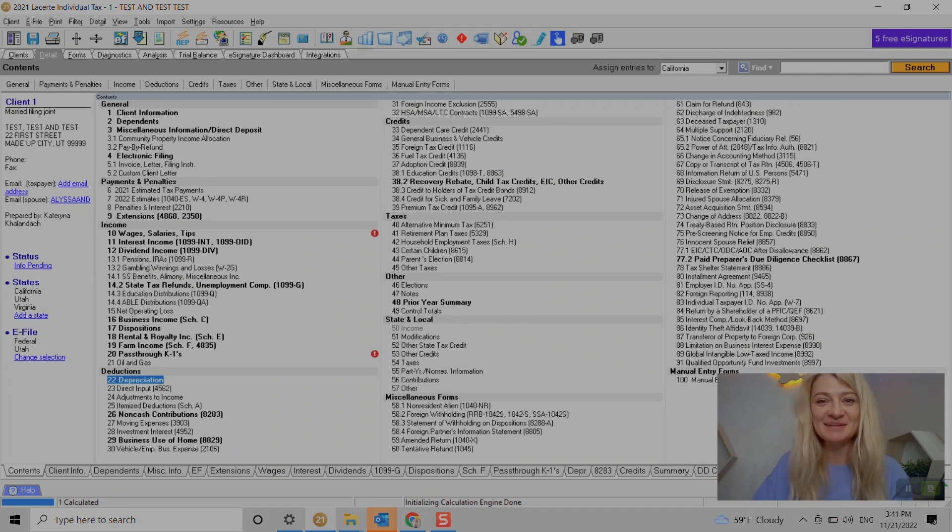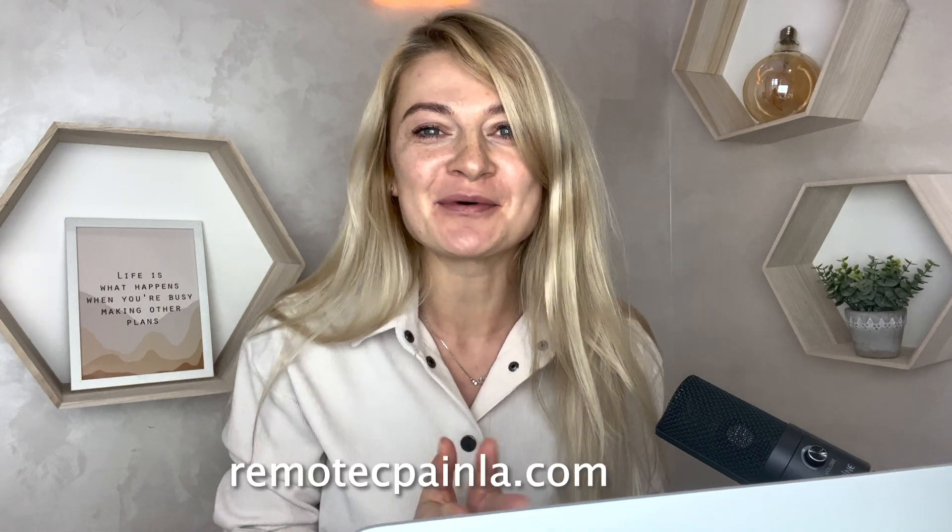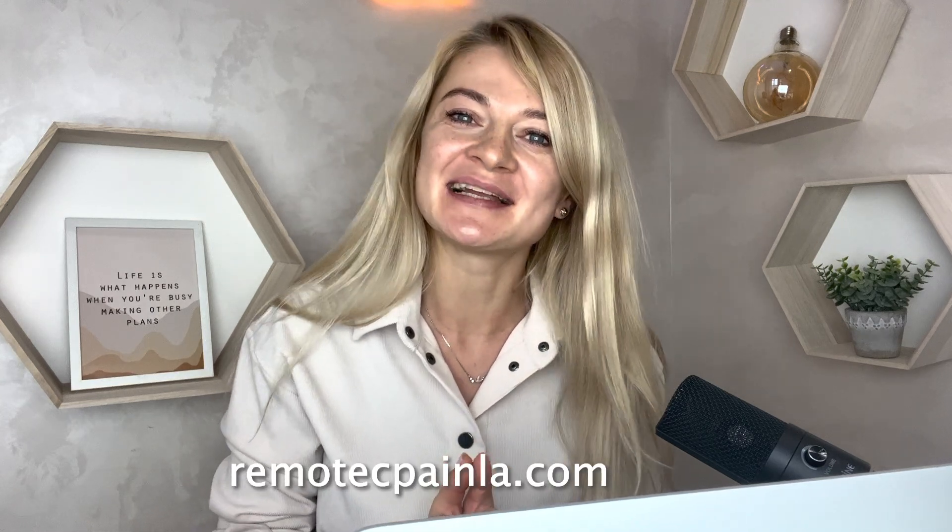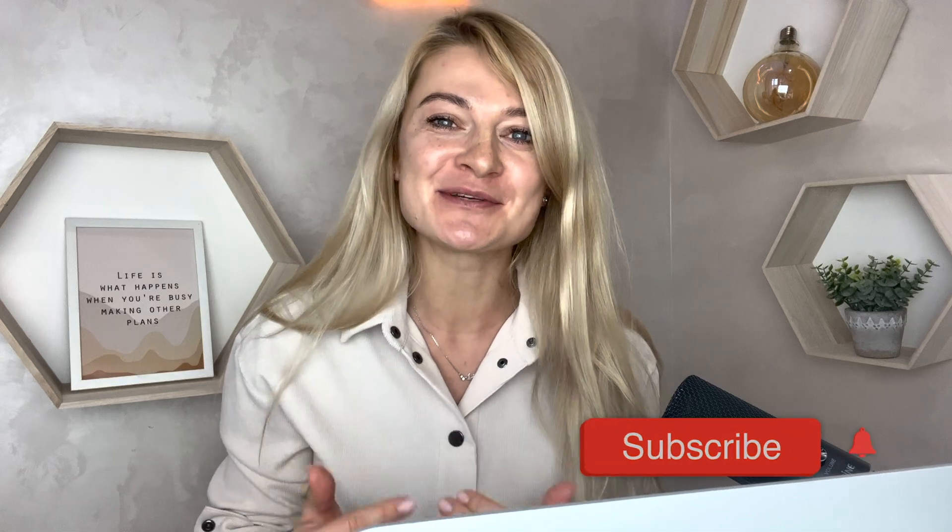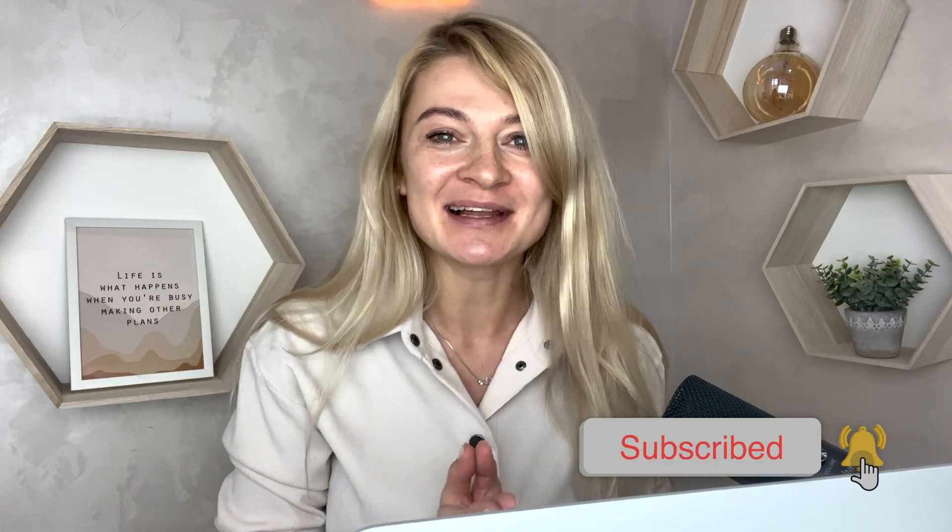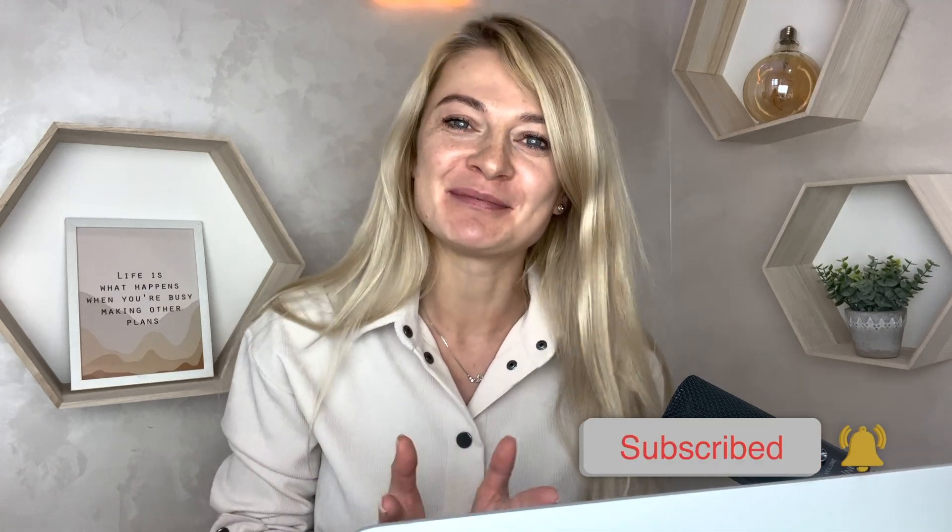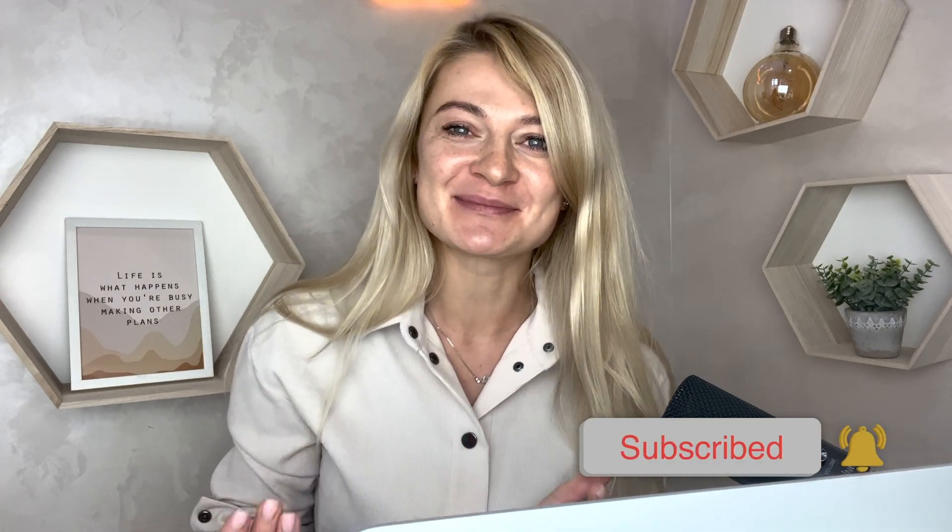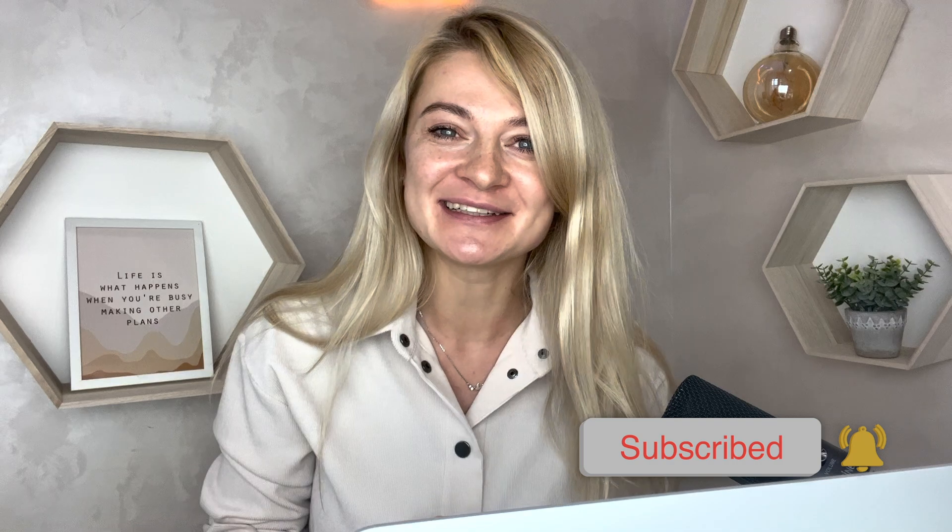Bye. I hope you found my video helpful. If you want to learn more about me and what I do please go to my website remotecpainla.com. And please subscribe to my channel - it means a lot to me when people comment or subscribe to my channel. That makes me want to continue and record more videos. Thank you and have a great day. Talk to you soon, bye.